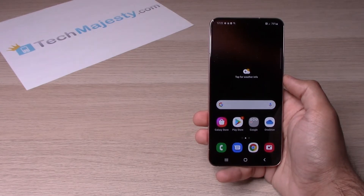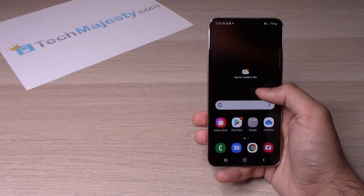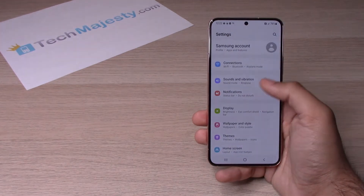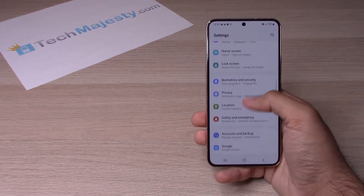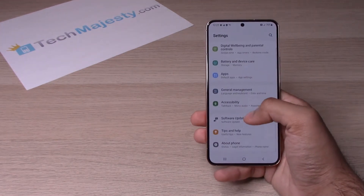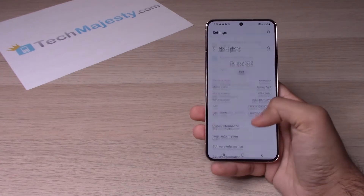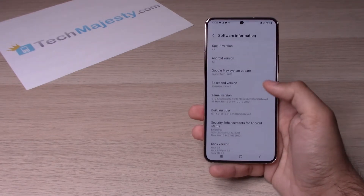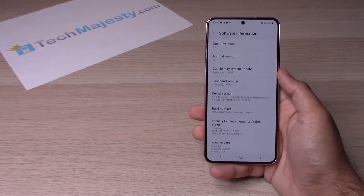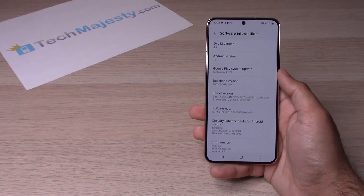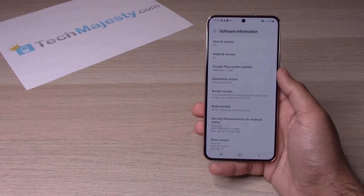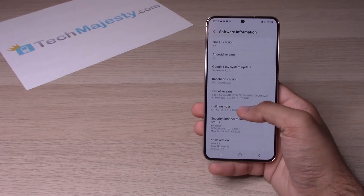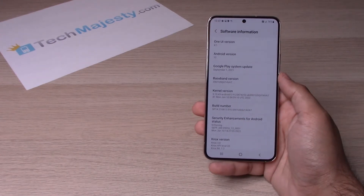I will show you how to enable developer mode first. Go ahead and slide up, go to Settings, scroll all the way down, click on About Phone, click on Software Information. In order to enable developer mode, you will hit Build Number seven times.